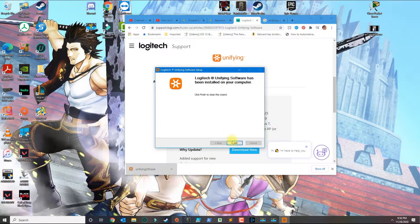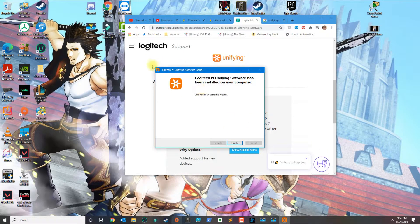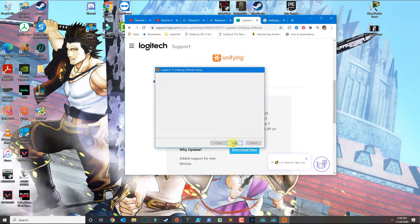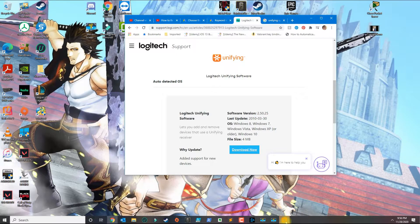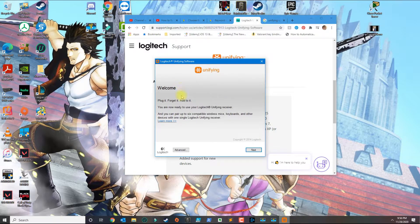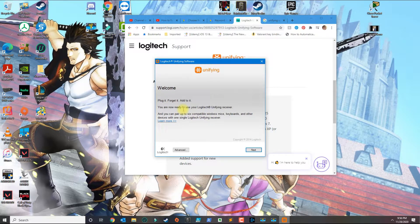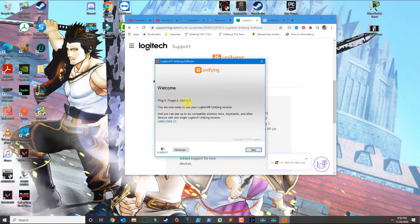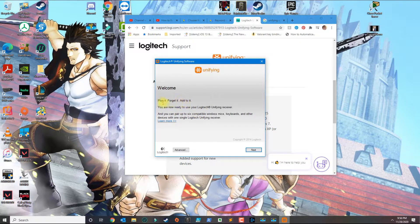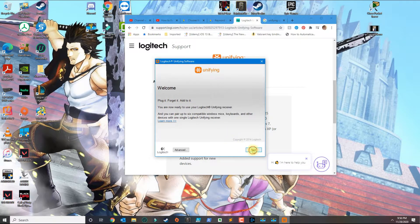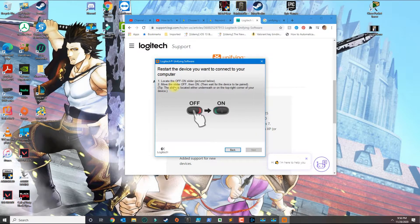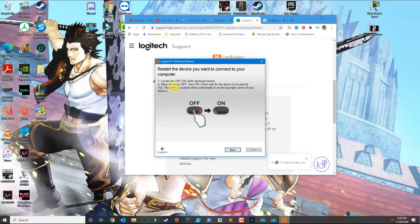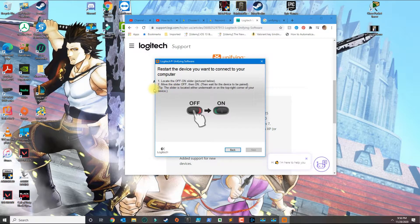Once you install the program, go ahead and start the application. At this point, it's going to tell you step by step what you need to do. Click next, and now we're going to go ahead and first plug in the new receiver.